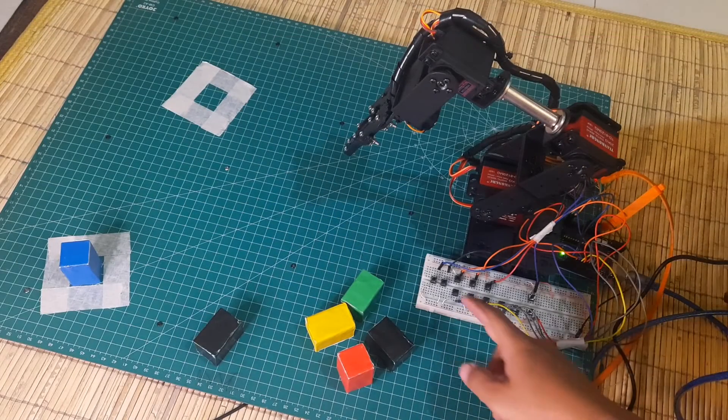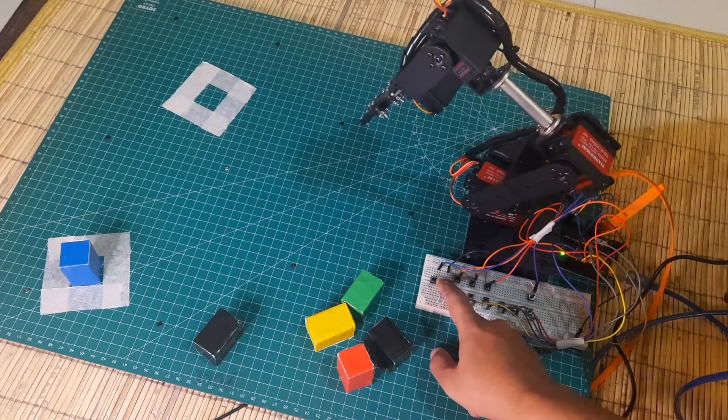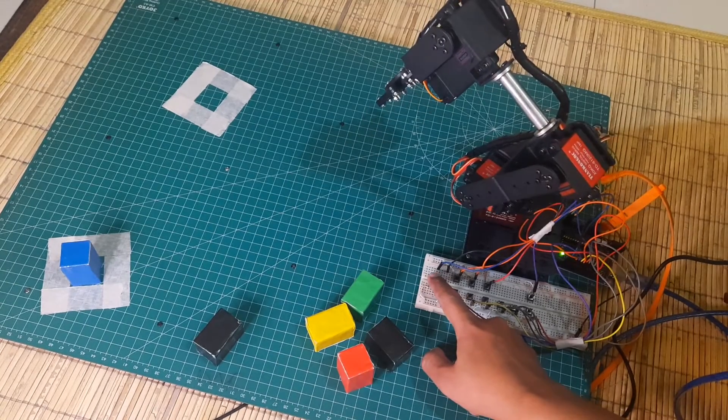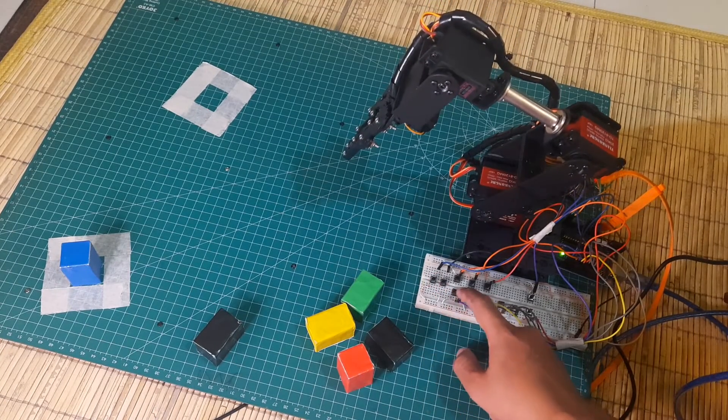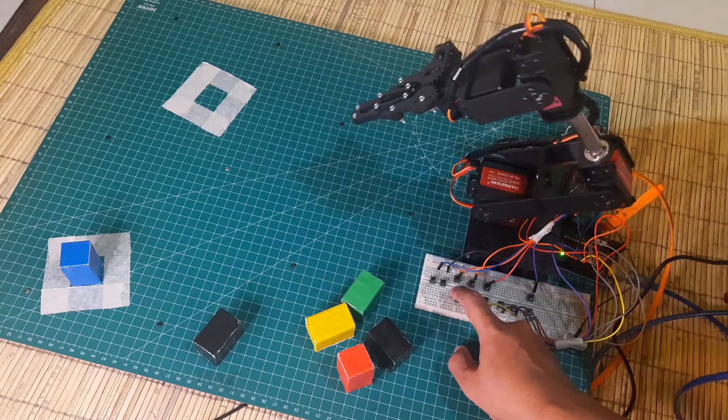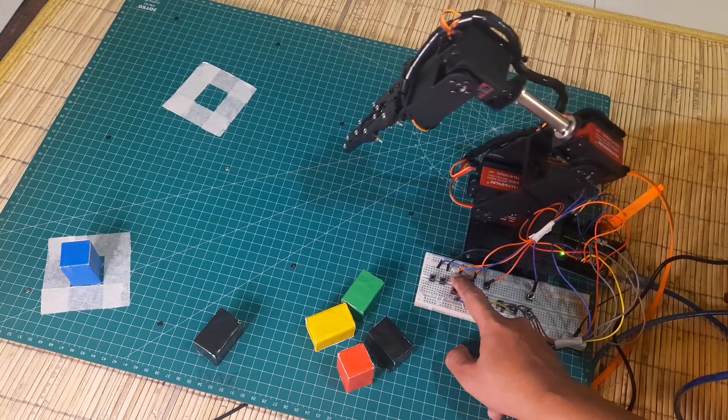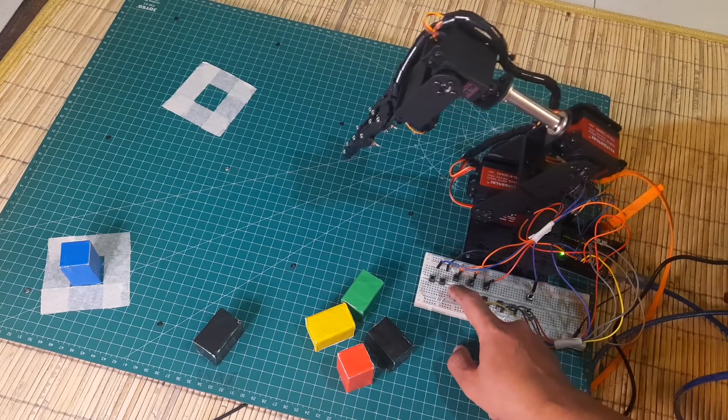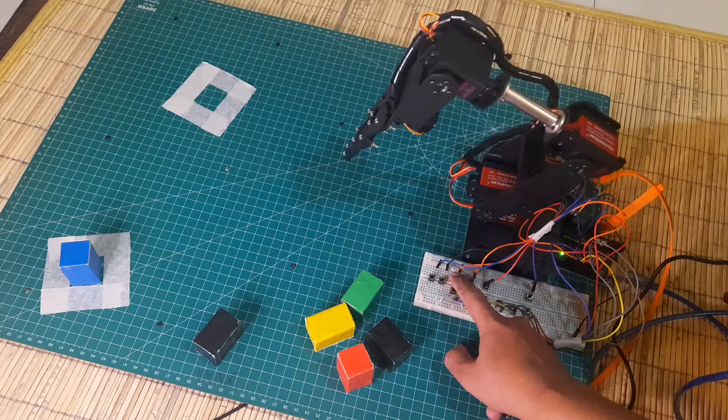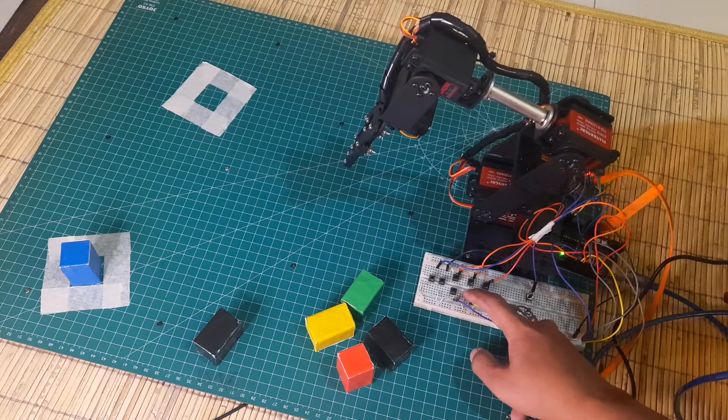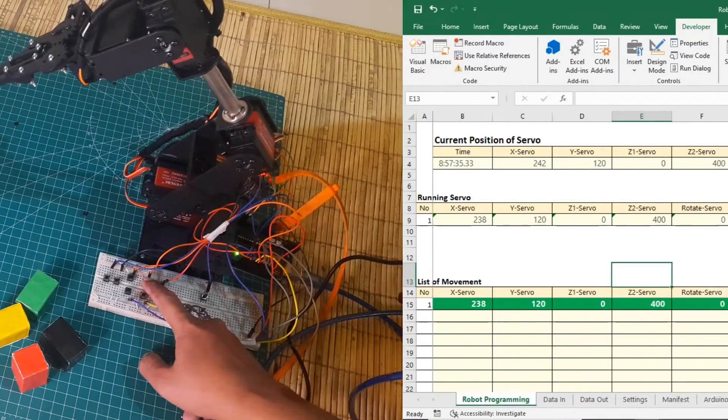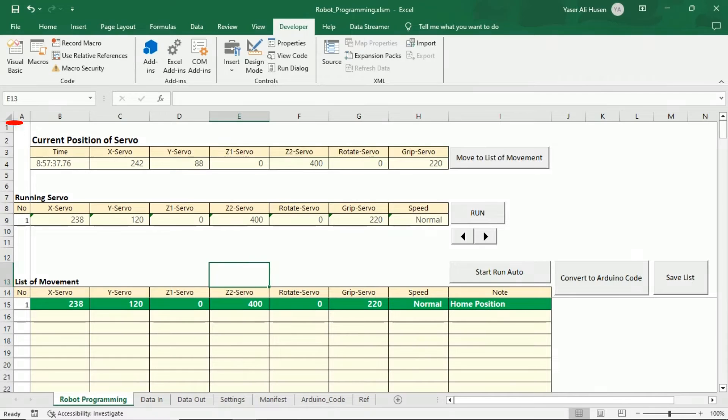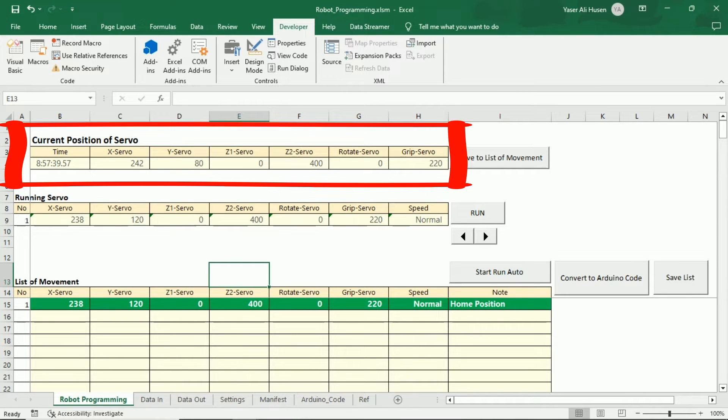We can move each servo using the buttons, which will be handy during the robot teaching process. We can move each servo using the buttons, and move each servo to the current position of servo table.